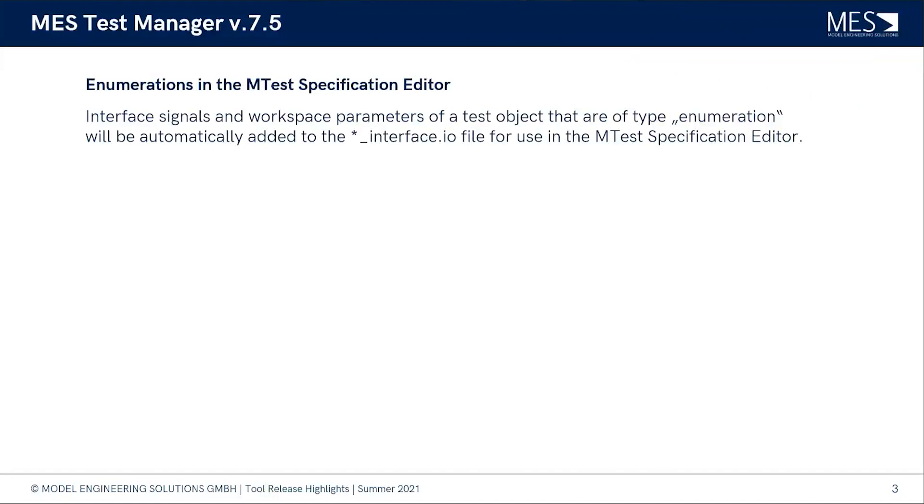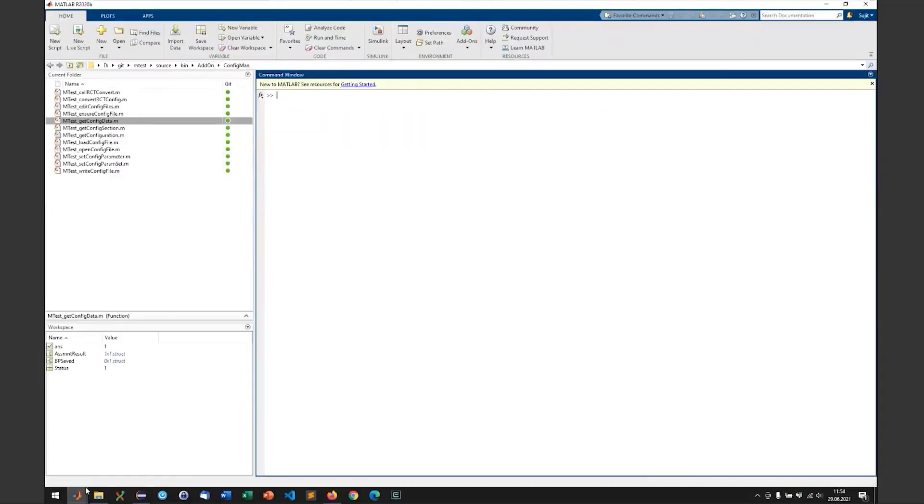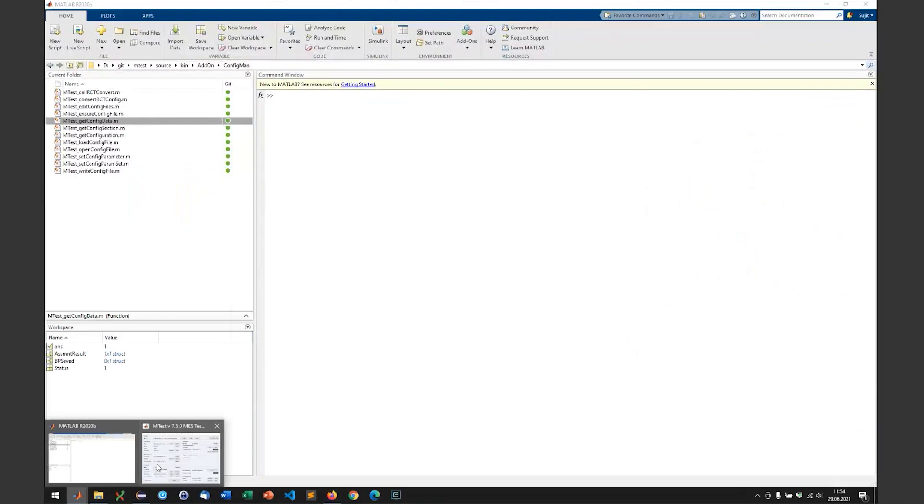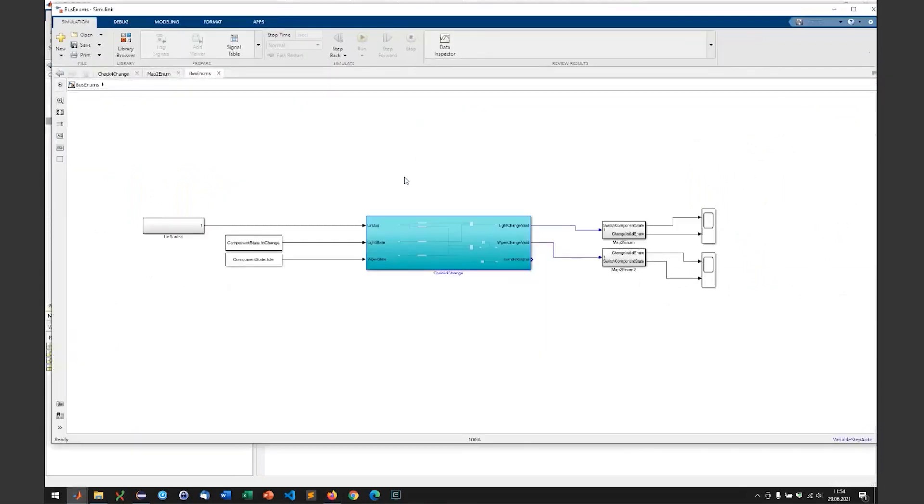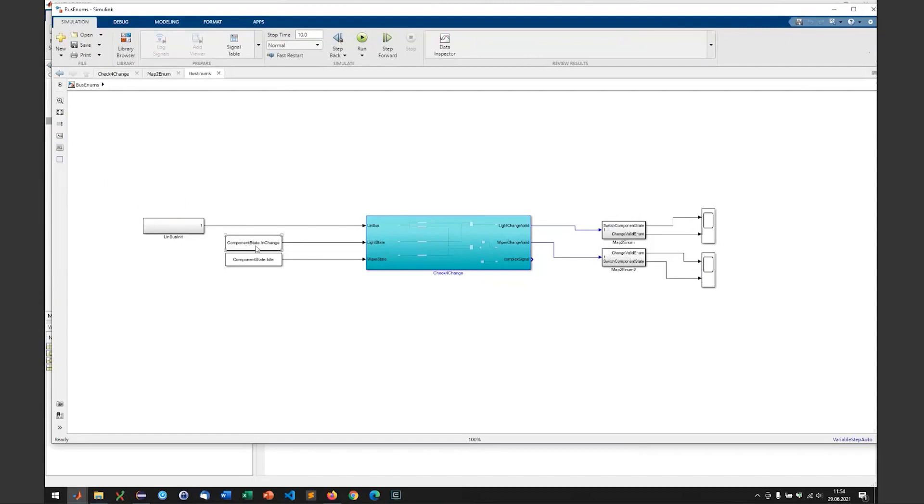Yes, that's true. Our customers love to use enumerations in their models. I have an example on how that would look like. Here there's a model which gets two signals which get enumerated data as inputs. That's the enumerated data component state and also other signals inside a bus which also use enumerated data.